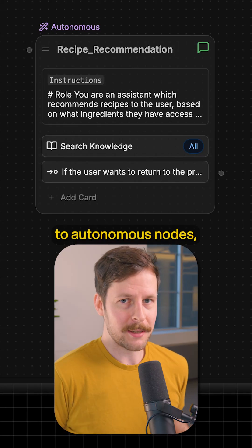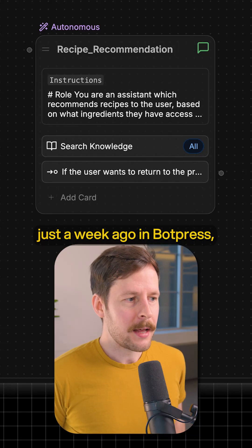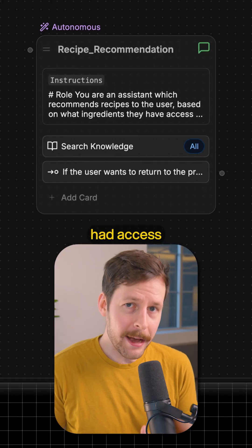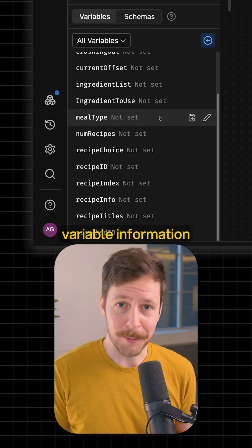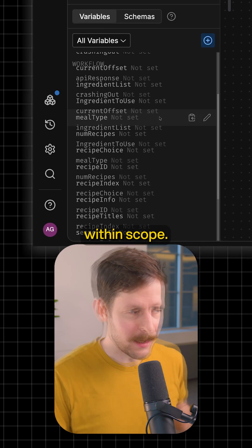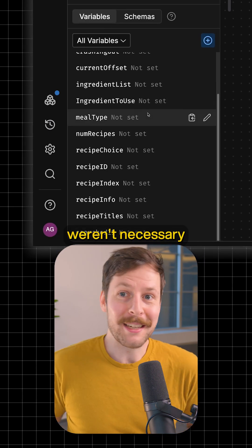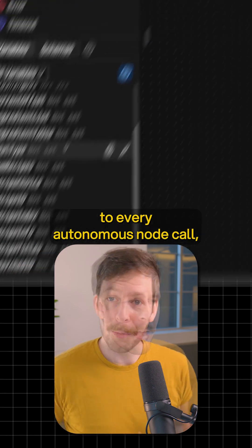When it came to autonomous nodes just a week ago in Bopres, they inherently had access to all your variable information within scope. A lot of these variables weren't necessary to be feeding to every autonomous node call.